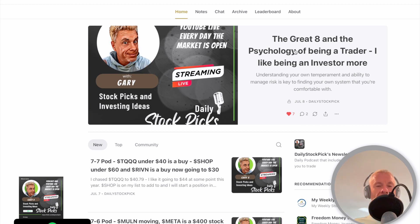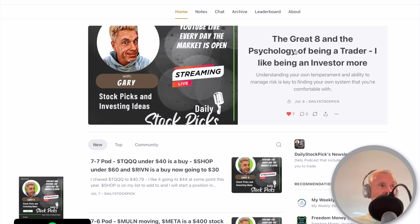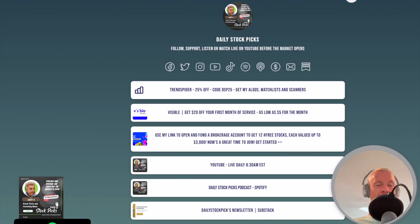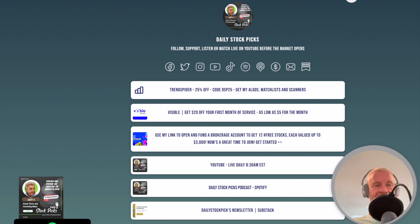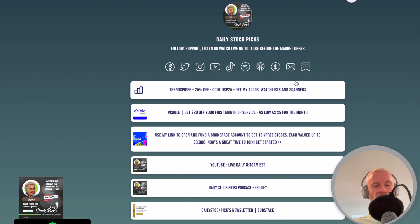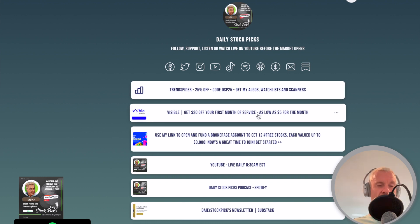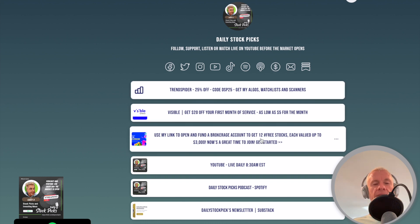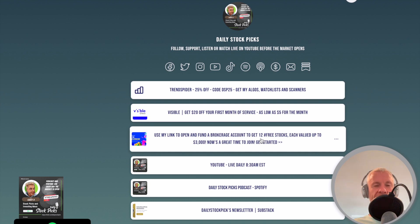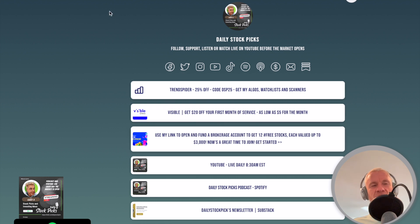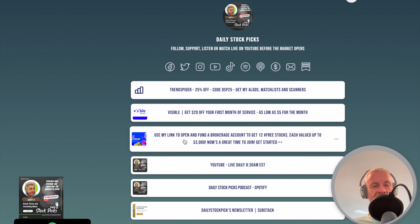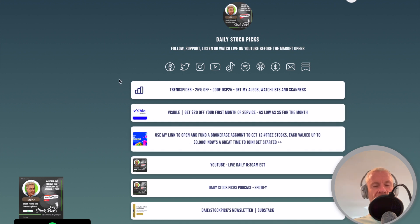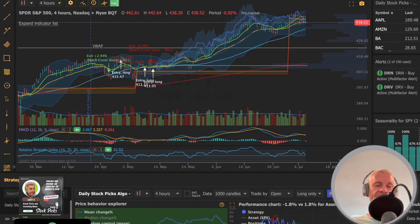If you want to become a subscriber, at the end of every free newsletter there is a link to actually upgrade. And if you want to subscribe to anything of mine, Linktree, L-I-N-K-T-R dot E-E slash daily stock pick. You can look up, you know, the 25% off Trendspider, which I use, Visible, Weeble.